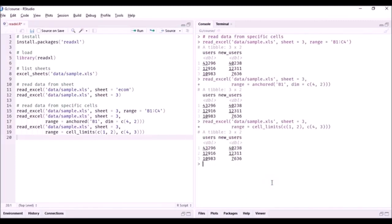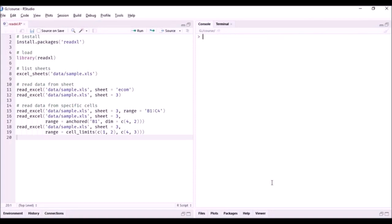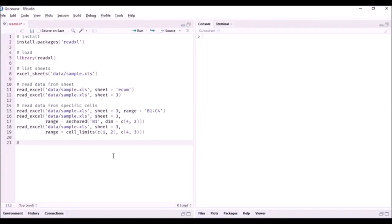We have read the same range of cells using three different methods. As you practice, you will be able to figure out which is most appropriate for your situation. Whenever you are trying to read a particular range of cells, figure out which method suits you and use it. Now let's turn our attention to reading data from particular columns or rows.